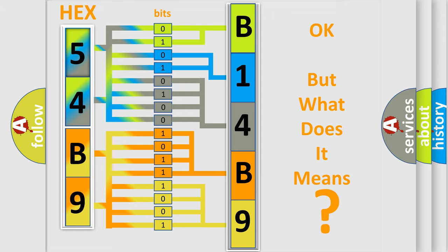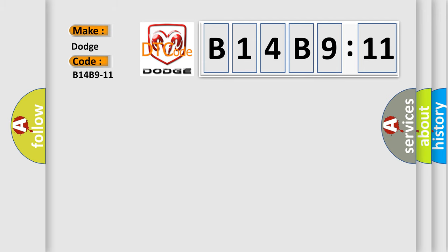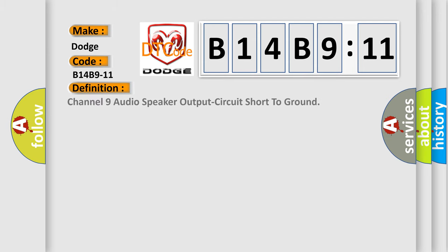So, what does the diagnostic trouble code B14B911 interpret for Dodge car manufacturers? The basic definition is channel 9 audio speaker output circuit short to ground.